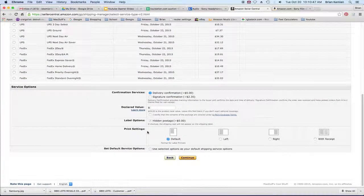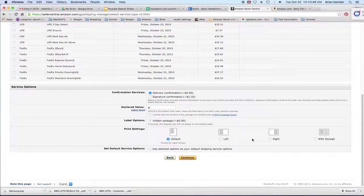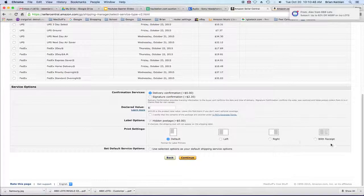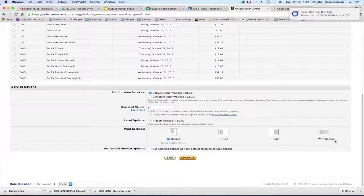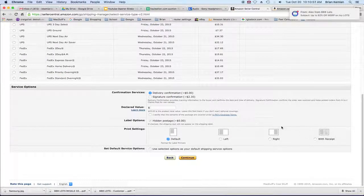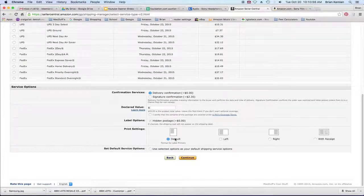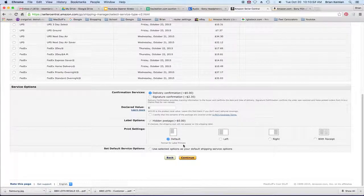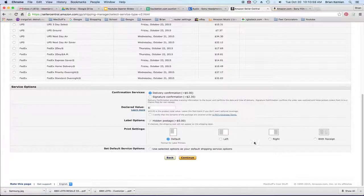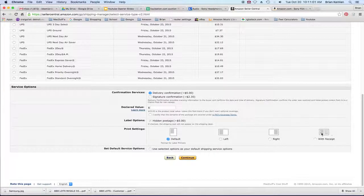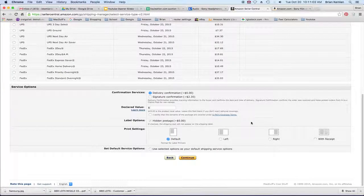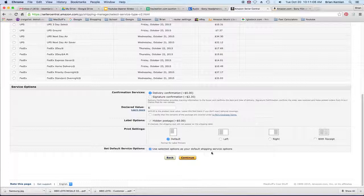And one of the things that you have to make sure is that it's on the default setting, which is right here. It says format for label printers. If you use any one of these other ones, the labels will come out really small or they won't be in the right place. So do that and then make sure you check this button that says use selected options as your default shipping service options. So it always goes to that one.